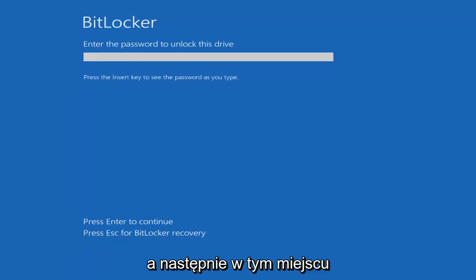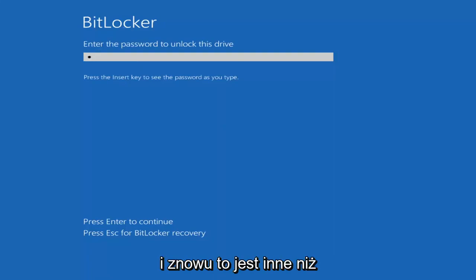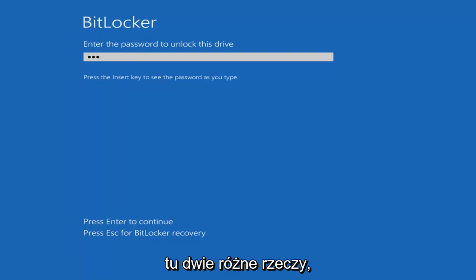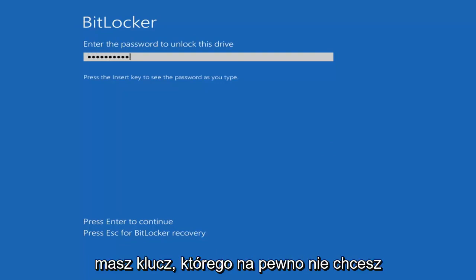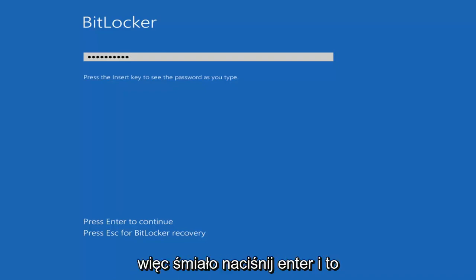At this point go ahead and insert your password. Keep in mind that's different from your recovery key — there are two different things. You have your password, and then you have the recovery key. You definitely don't want to lose the key. Go ahead and hit Enter, and that should be about it.